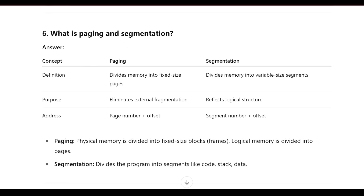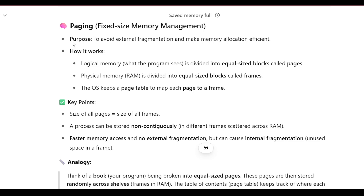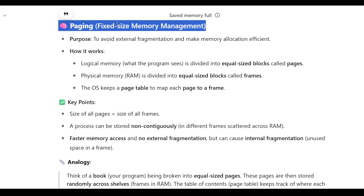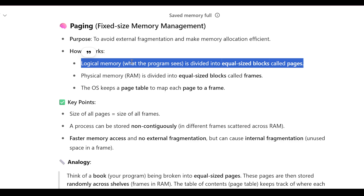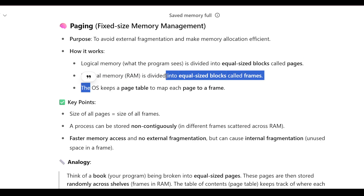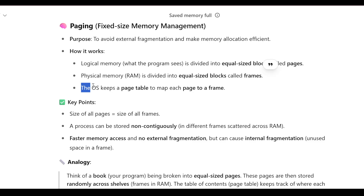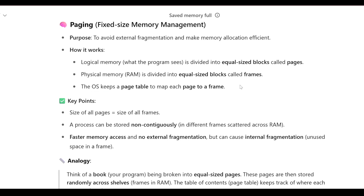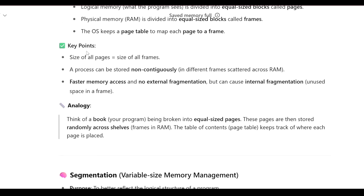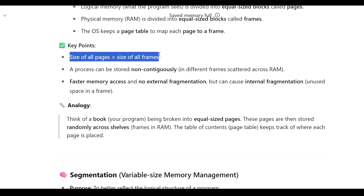What is paging? Paging is a fixed-size memory management technique. Its purpose is to avoid external fragmentation and make memory allocation efficient. How it works: logical memory is divided into equal-size blocks called pages, physical memory (RAM) is divided into equal-size blocks called frames, and the OS keeps a page table to map each page to a frame.